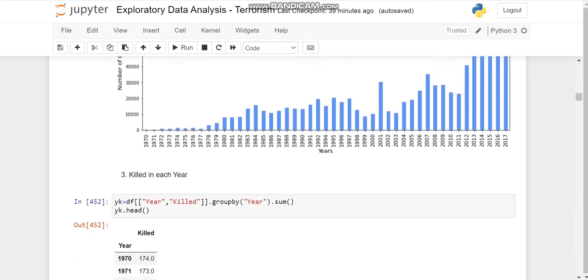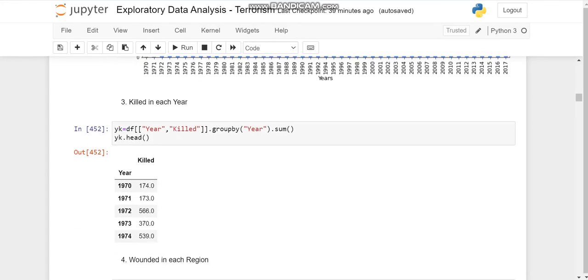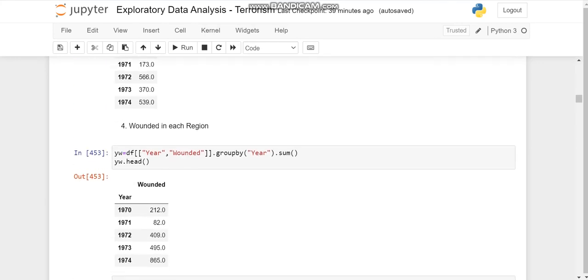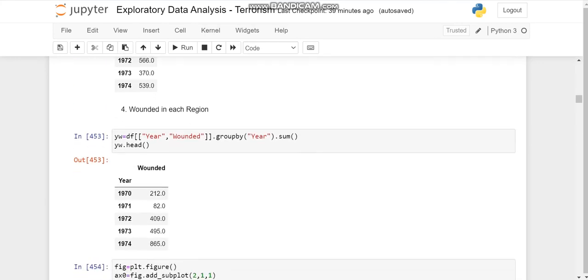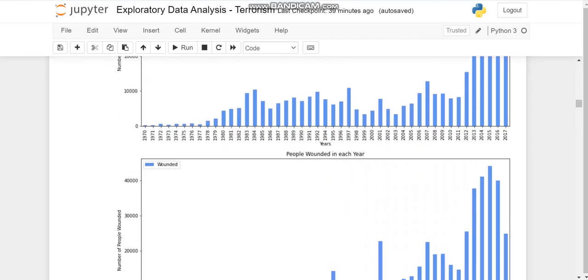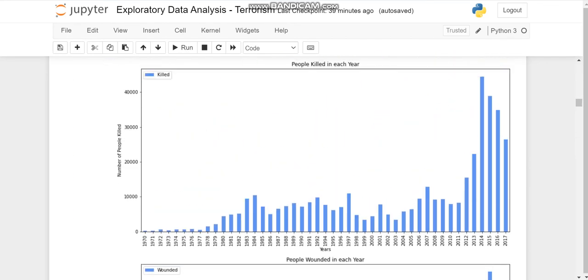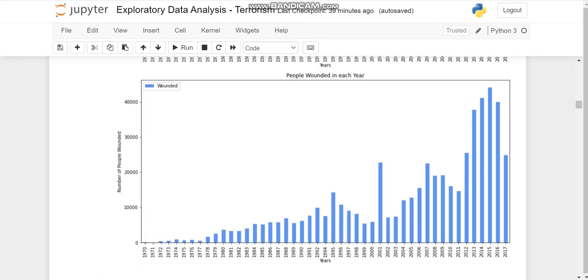Then after casualty, we'll divide casualty into number of people killed and wounded. Then we'll get the killed and the wounded plots. So looking for the killed ones, 2014 had the maximum and 1971 the minimum. And for wounded ones, 2015 was maximum and 1971 the minimum.